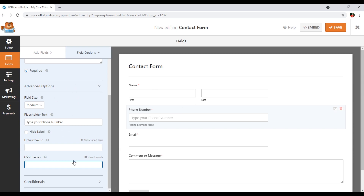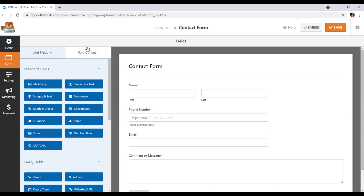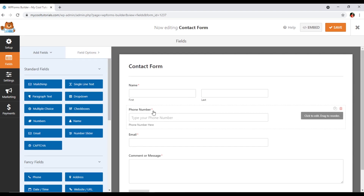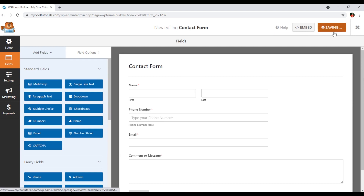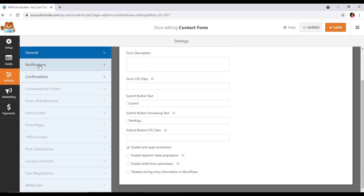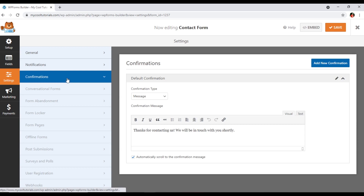So those are the options for adding and customizing fields. Once you have customized the fields — I've added the Phone field and configured it — I'll save the form. In Settings you can see three options: General, where you have form name, form description, and submit button text; Notifications, where you configure the send-to email address, admin email, and email subject; and Confirmations, which is the message sent to users — for example, 'Thanks for contacting us, we will be in touch with you shortly.' You can edit this text.